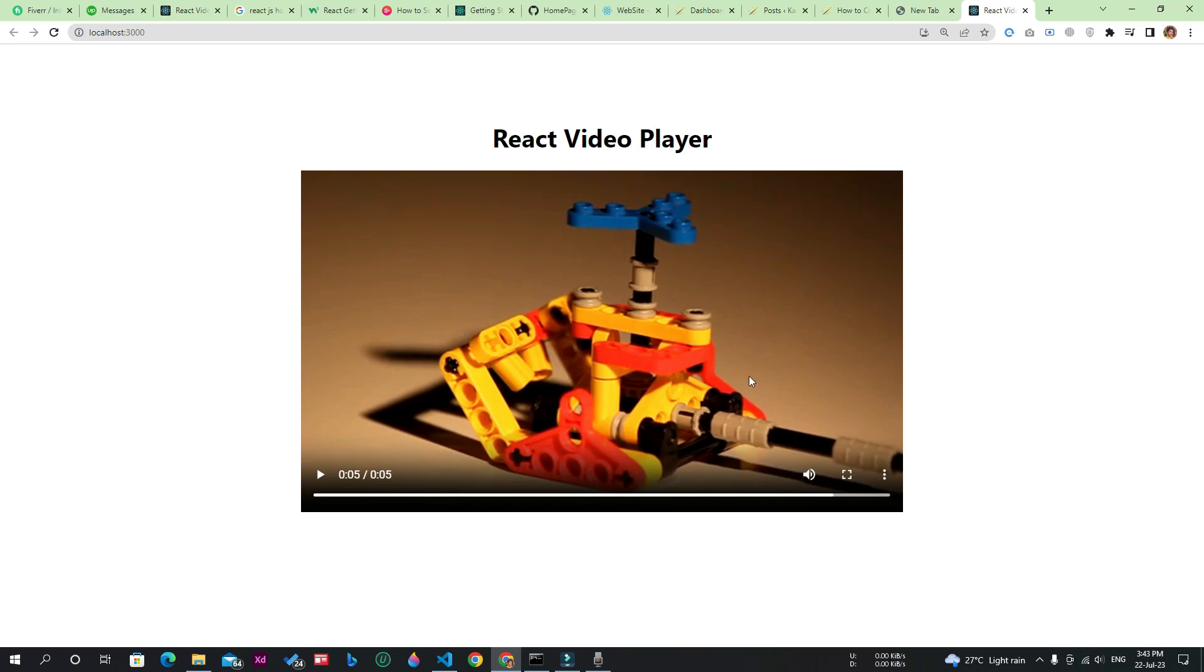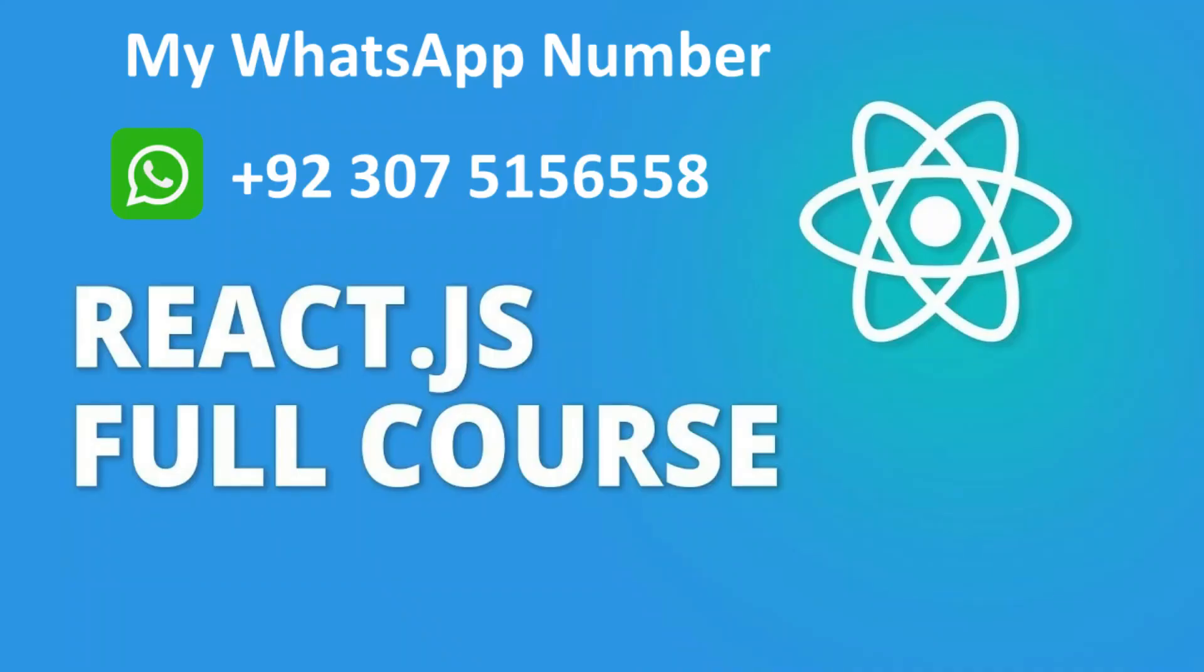I hope you enjoyed this video a lot. Please hit the like button and don't forget to subscribe to the channel. If you want the full React.js course, just contact me on my WhatsApp number which is shown on the screen, and I will provide you the full React.js course with real-world projects completed at the cheapest price.